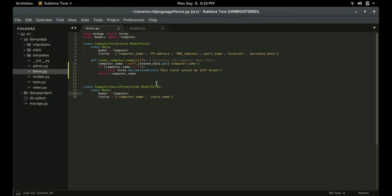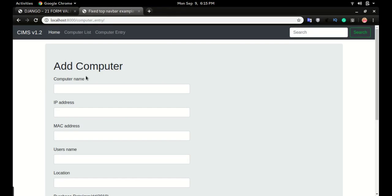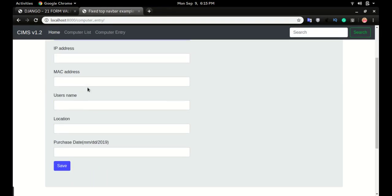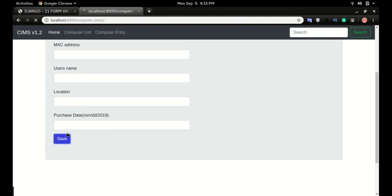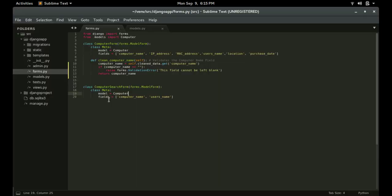Now run the server again. The server is running, so I'll click refresh, leave the computer name blank, and click save. You can see the message appears: 'This field cannot be left blank.' That validation is coming from the custom code we just wrote.